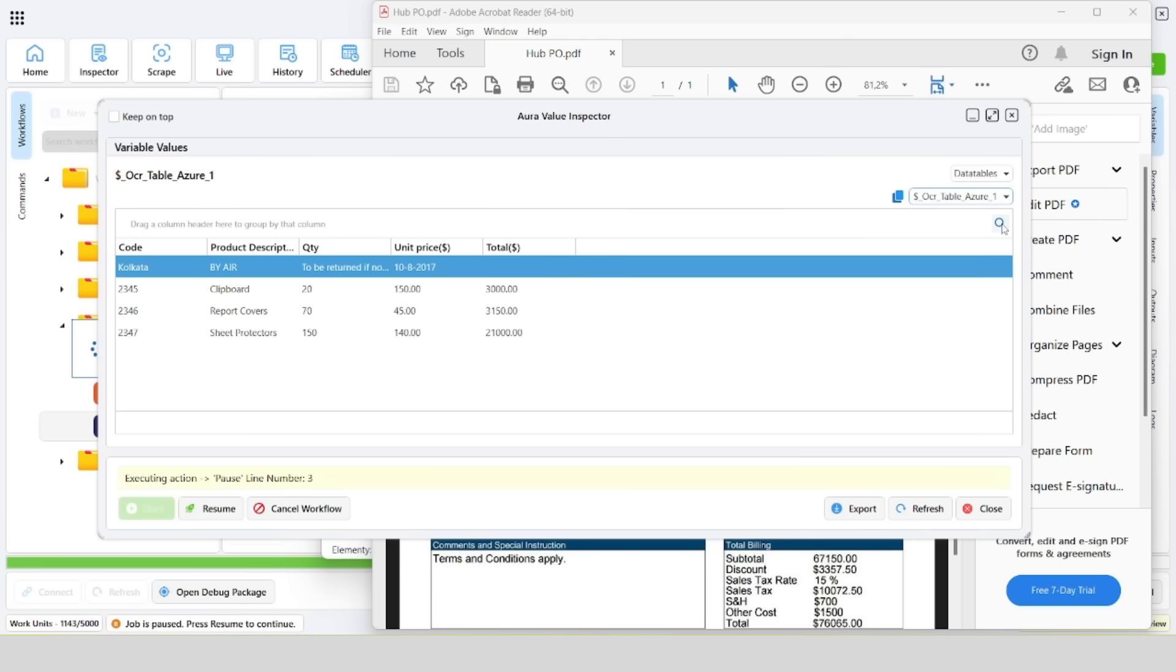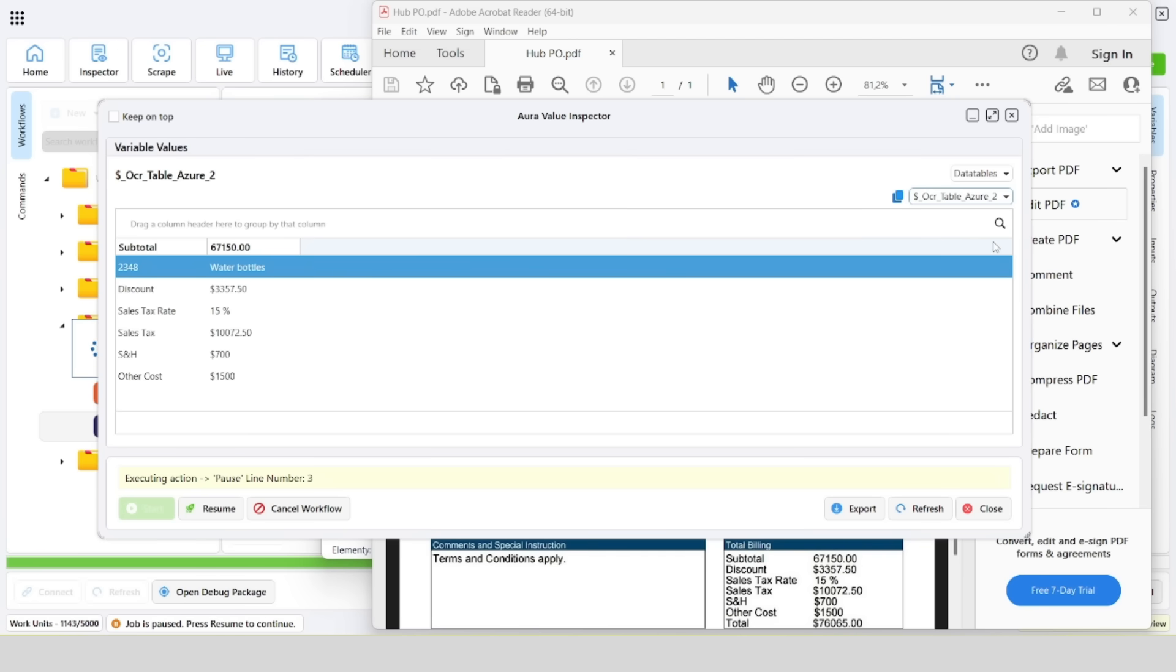We can notice that Aura uses two approaches to identify the data table. The first one is Azure Form Recognizer, and the second one is Base64.